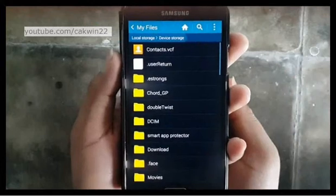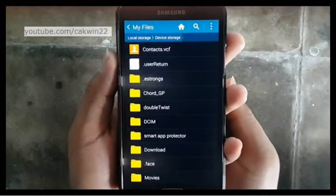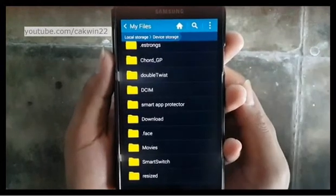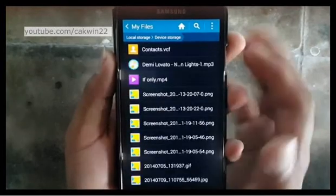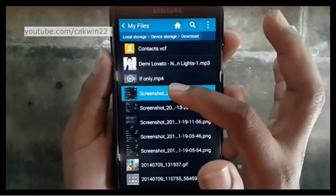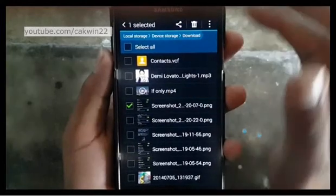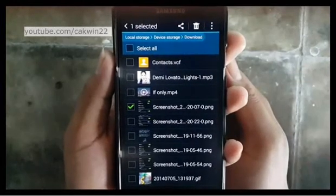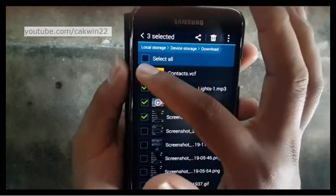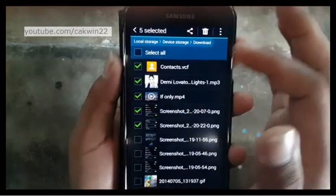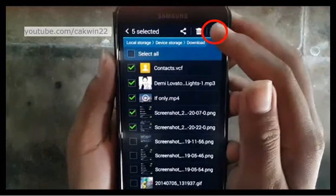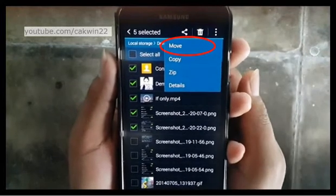Select the file you want to move. Long tap the file you want to move. Tap Menu, then tap Move.